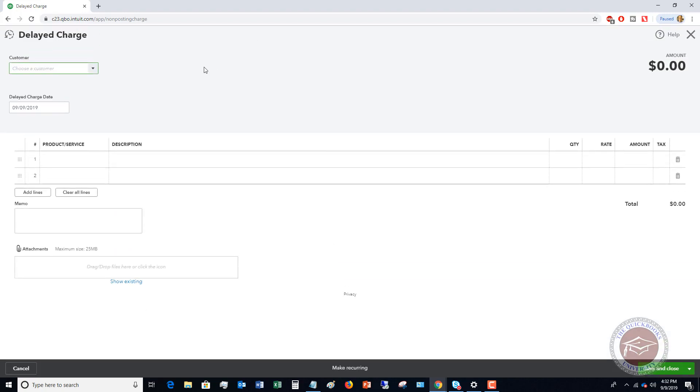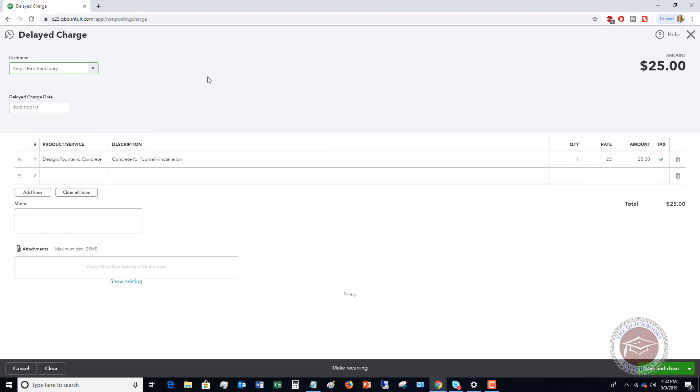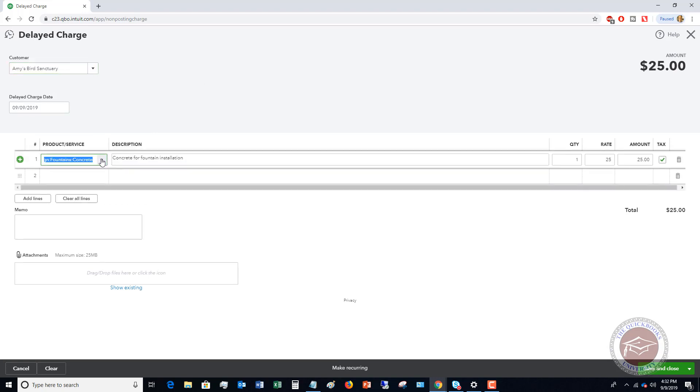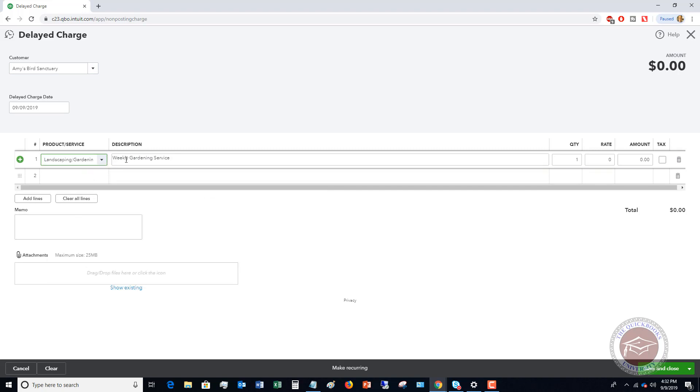It brings up this screen and what we're going to do is we're going to choose Amy's Bird Sanctuary and we're going to choose, let's say that we had gardening, weekly gardening service and we had three hours. And we're going to say that the rate is $50 an hour. So $150.